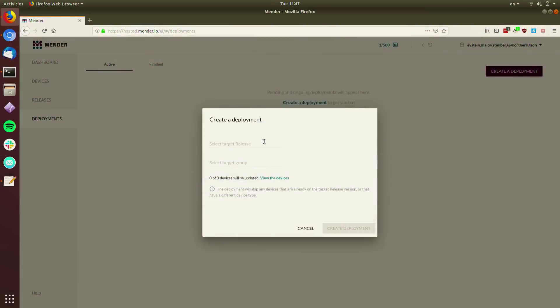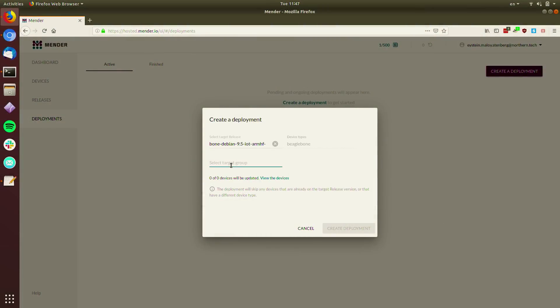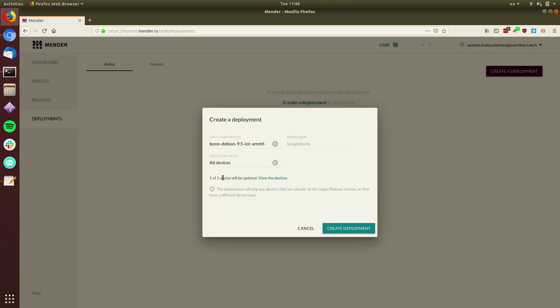So I would just go to deployments and I can deploy the updated version. And I can also make groups here. So if I just wanted to deploy to one customer or to a test group or something like that, I can do that as well. And we do check, this is also part of the robustness part, how the software and the hardware is compatible. So Mender knows that this is a BeagleBone, and then it also knows that the software is built for BeagleBone. So this is why it will say one device will be updated.